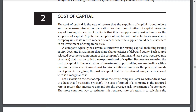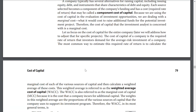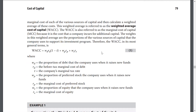Let's focus on the cost of capital for the entire company. The cost of capital is the company's required rate of return that investors demand for the average risk investment of a company. The most common way to estimate the required rate of return is to calculate the marginal cost of each of the various sources of capital and then calculate the weighted average of the cost. The weighted average is referred to as the weighted average cost of capital, or WACC. The WACC is referred to as the marginal cost of capital, MCC, because it is the cost that a company incurs for additional capital. The weights in this weighted average are the proportions of the various sources of capital that the company uses to support its investment programs.